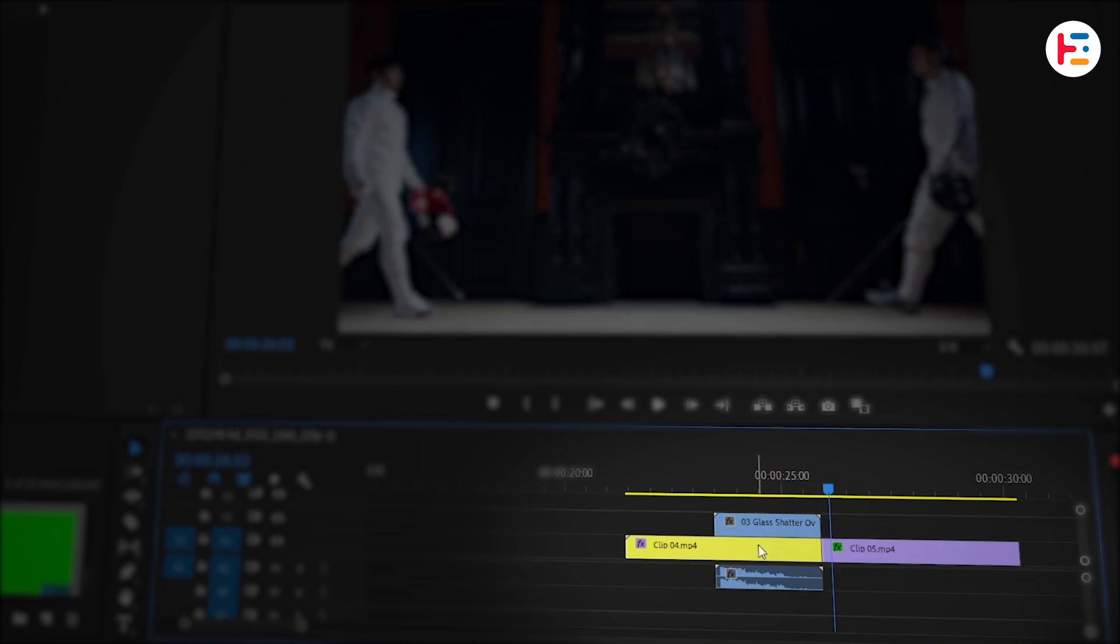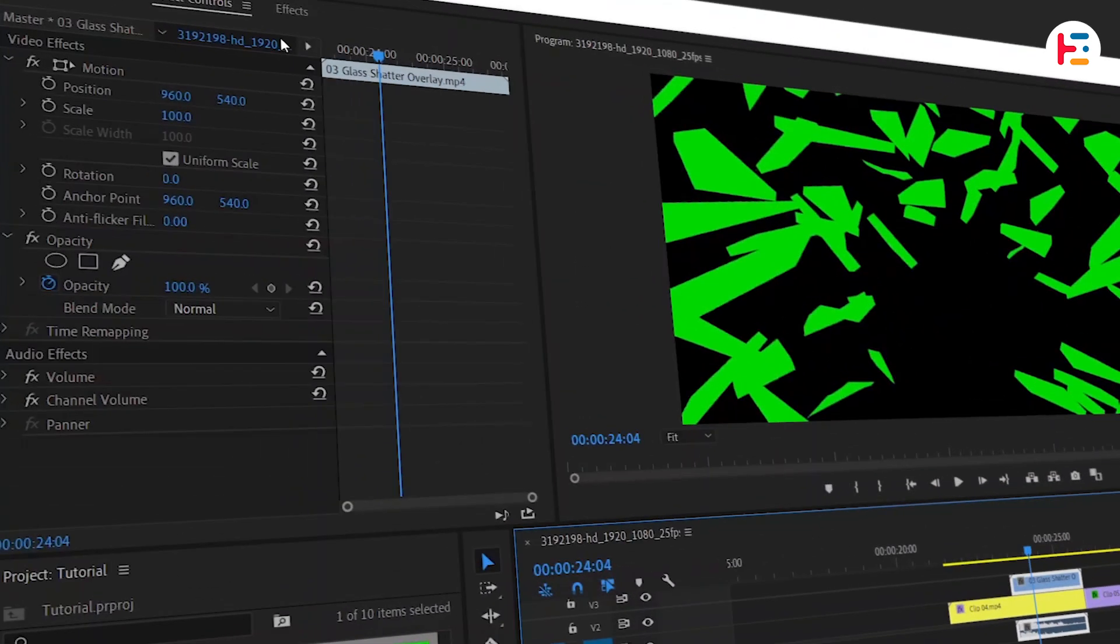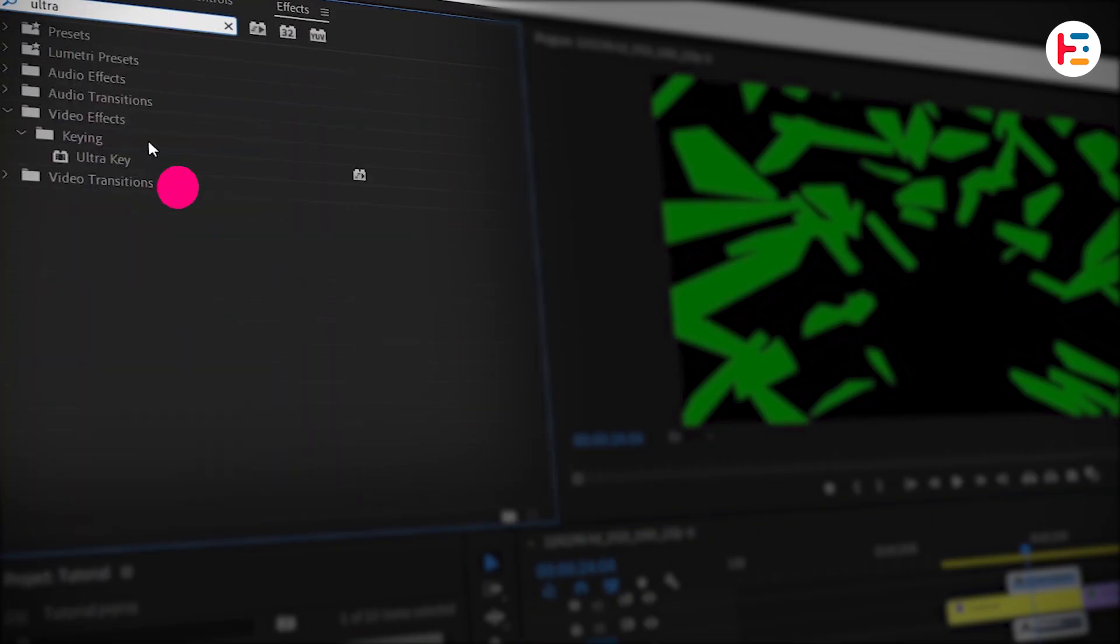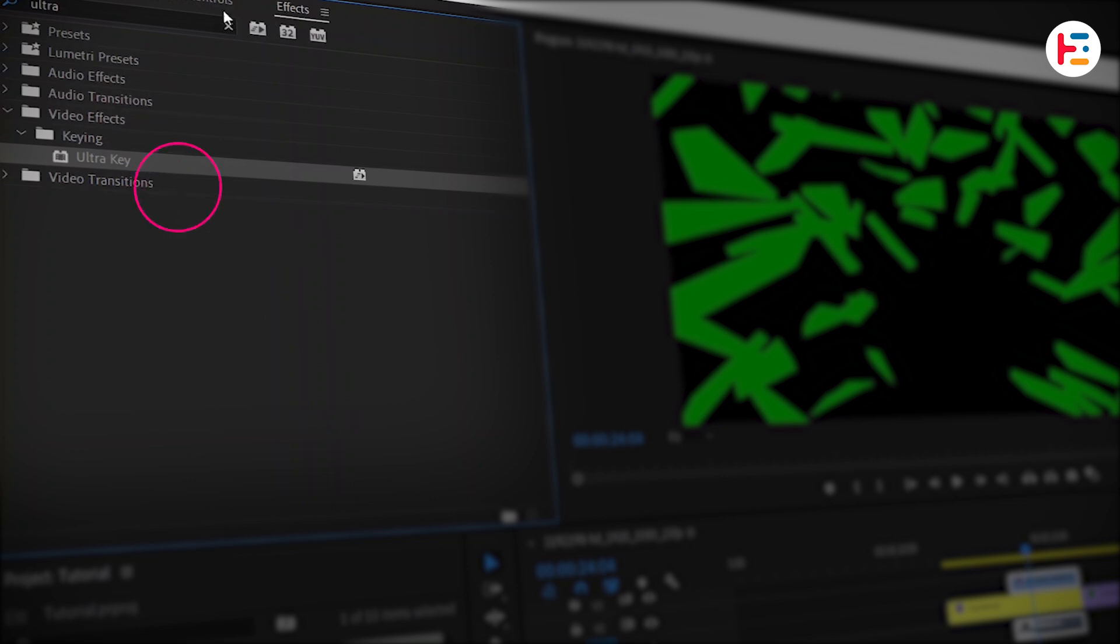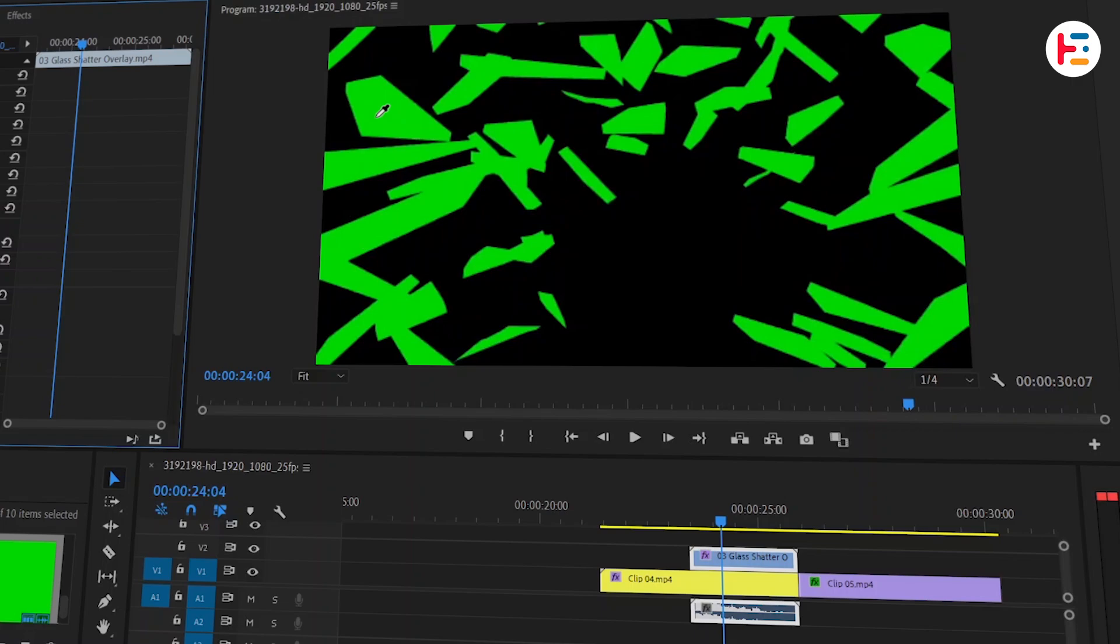Then select the overlay and head over to the effects panel. Search for the Ultra Key effect and double click to apply it. Go to the effect controls panel and use the eyedropper tool to pick the green color from the overlay.